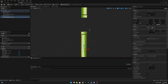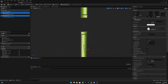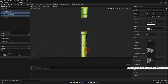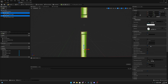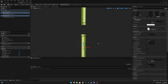Now let's select both pipe upper and pipe lower, and on collision presets we want to set it to 'No Collision', because we don't want any collision on the actual sprites themselves.